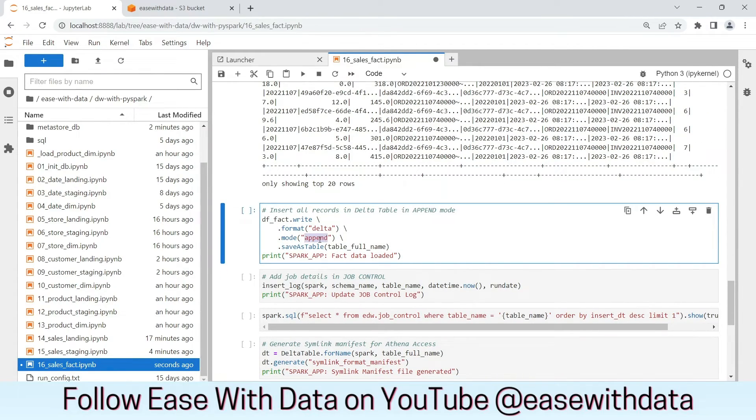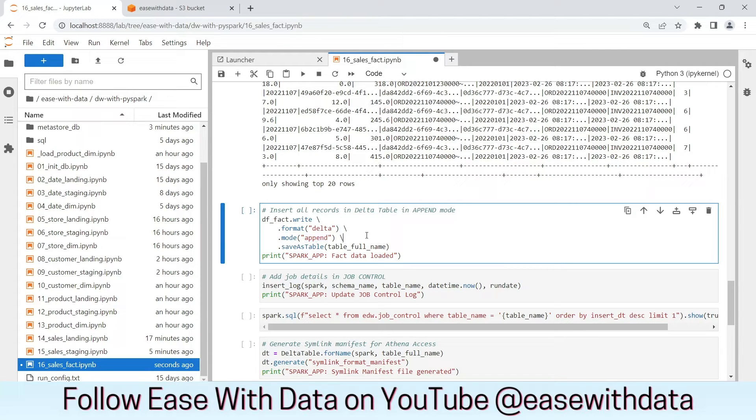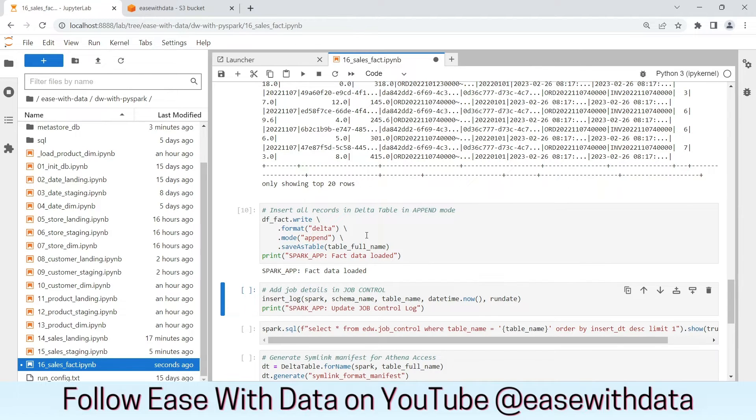We are using append mode to load all the data into the fact table. Since we are not updating or upserting any record into the fact table, we will always be appending data into the final layer. The data is loaded into the fact table.